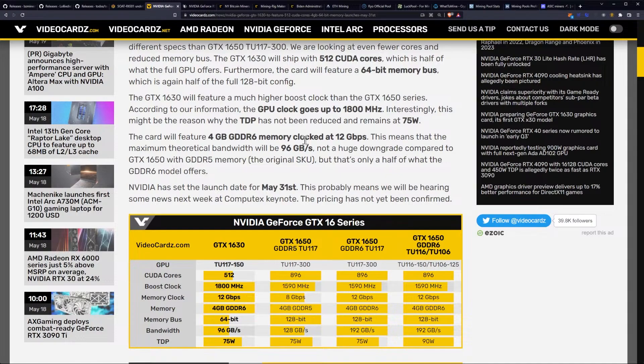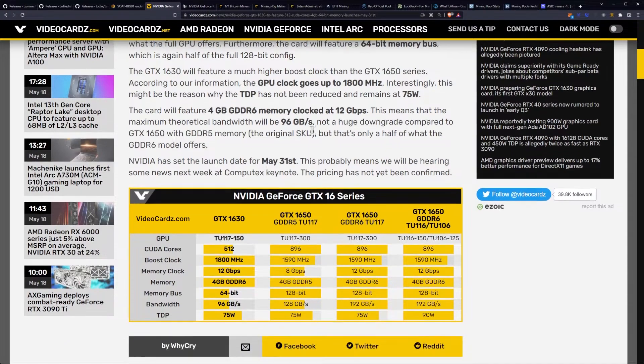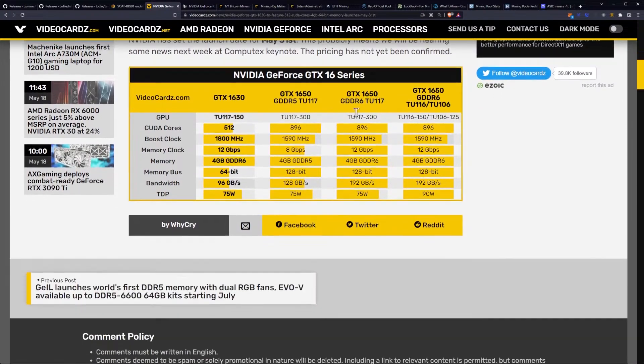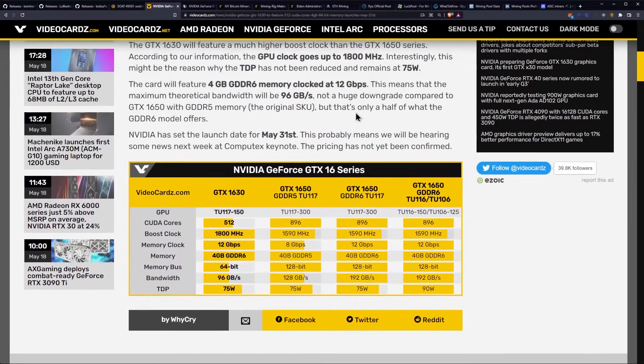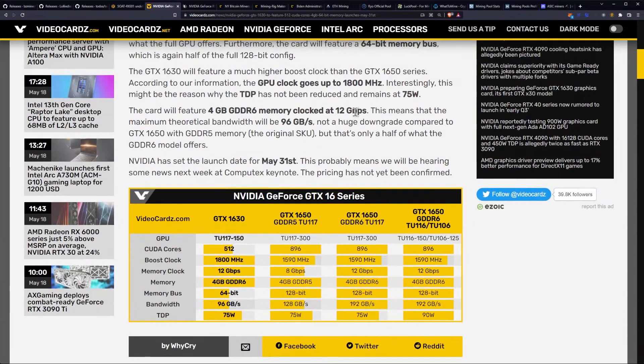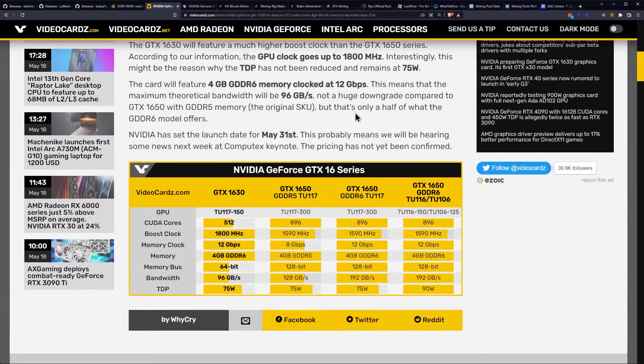NVIDIA has set the launch date for May 31st. This probably means we will be hearing some news next week at Computex Keynote. The pricing has not yet been confirmed. So, basically, as you can see here, if we compare it across to a 1650, you're getting a small memory bus.